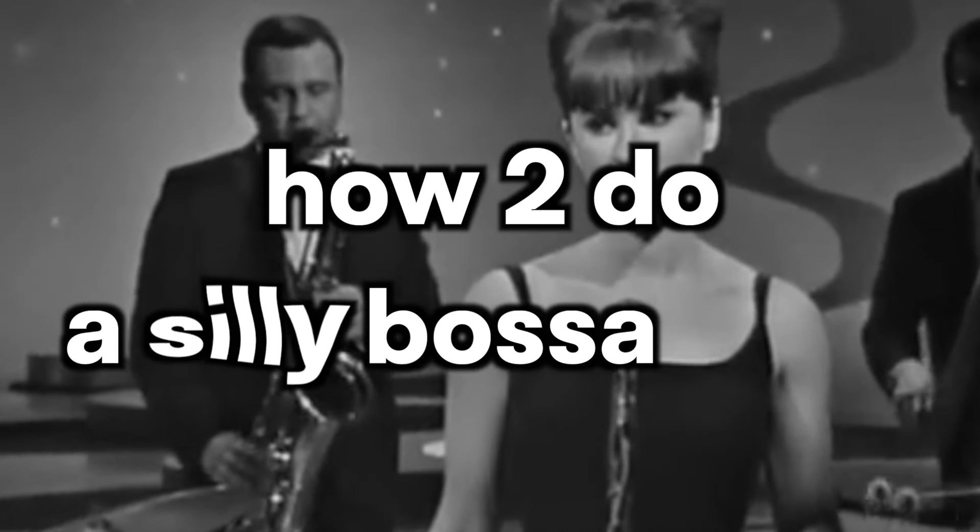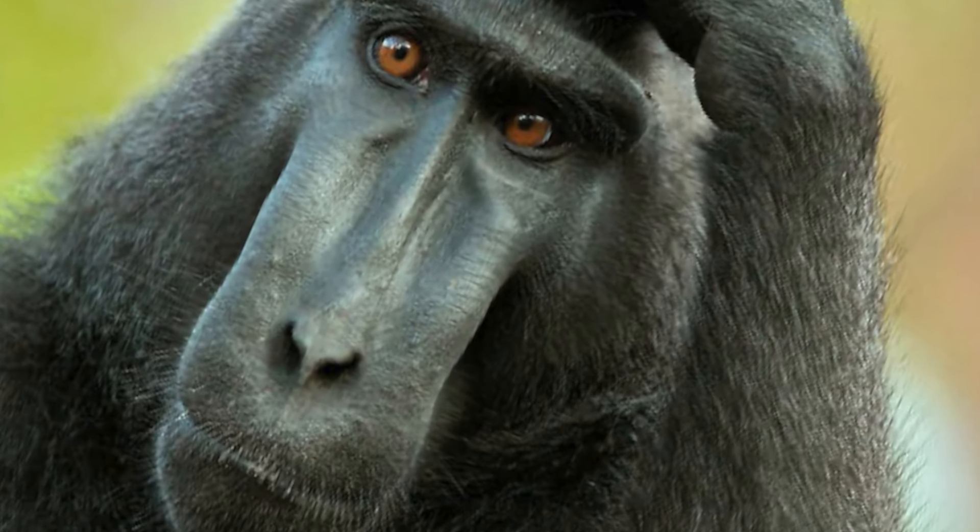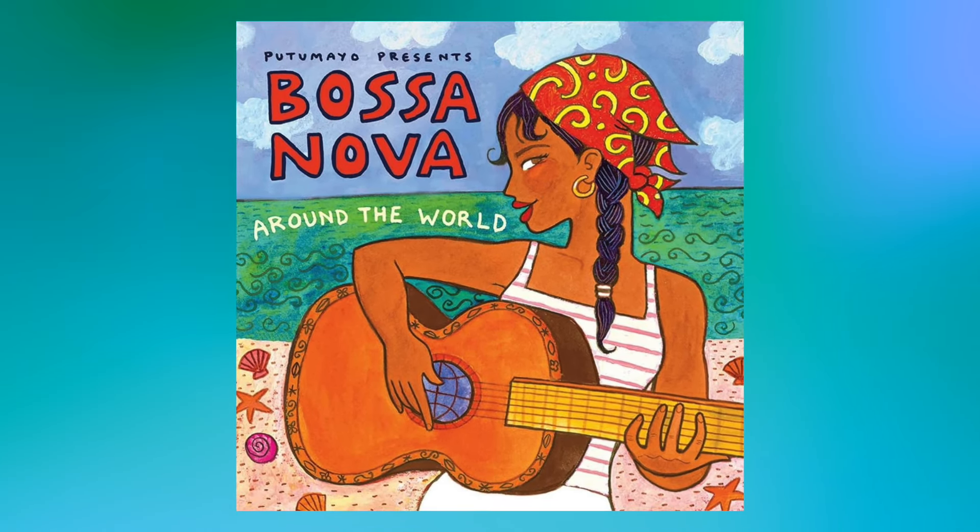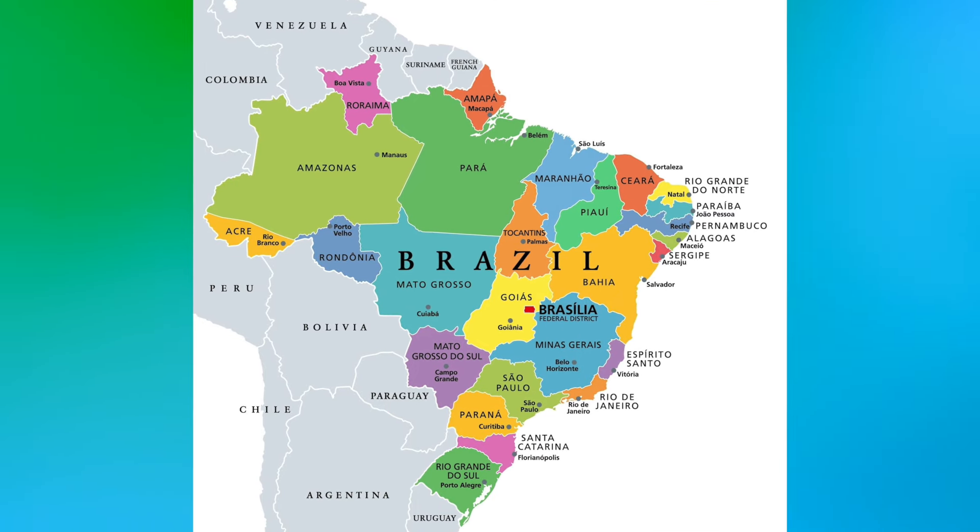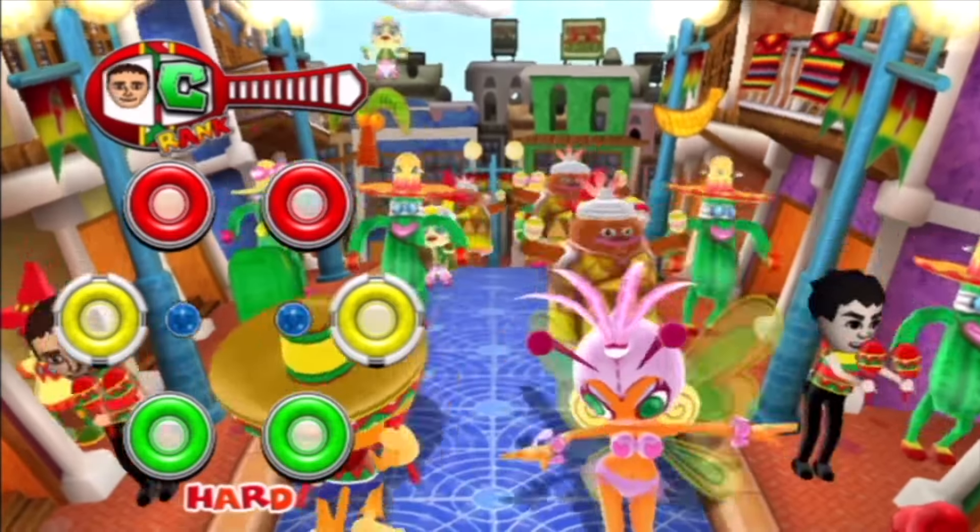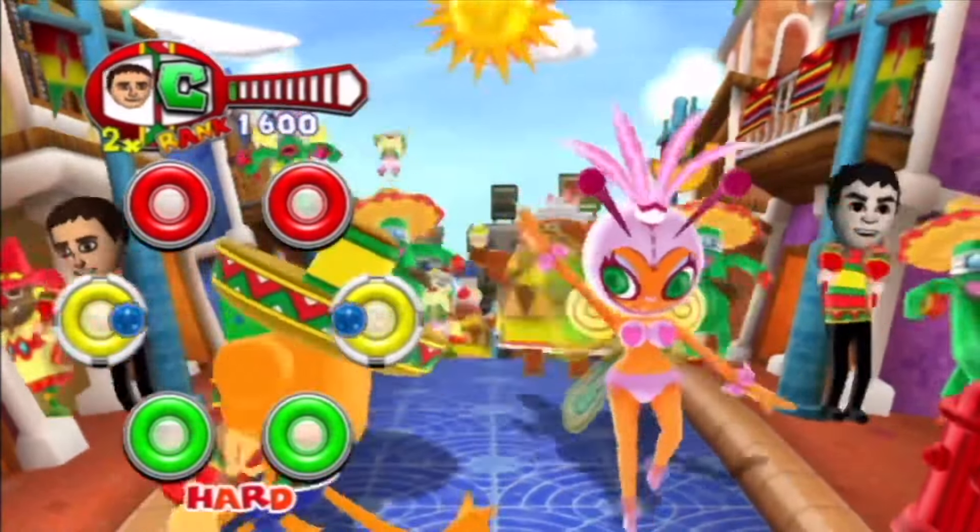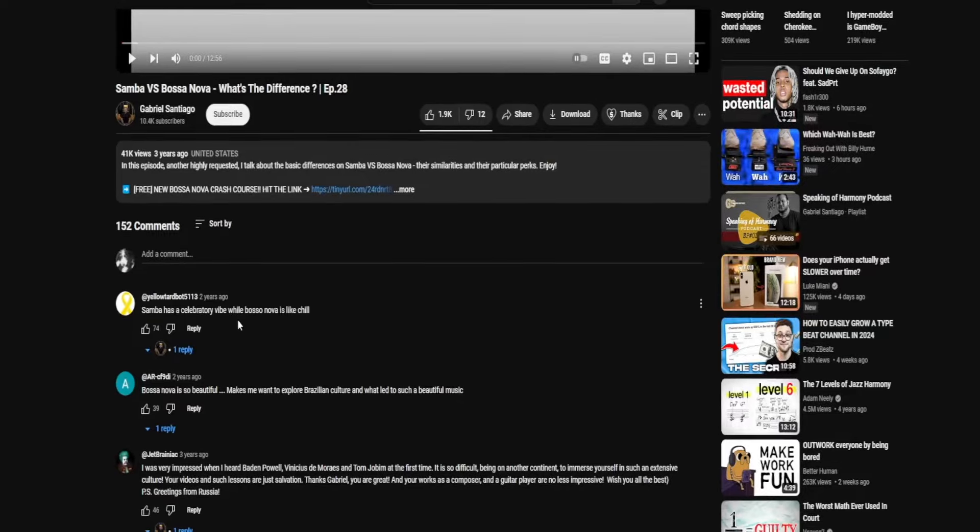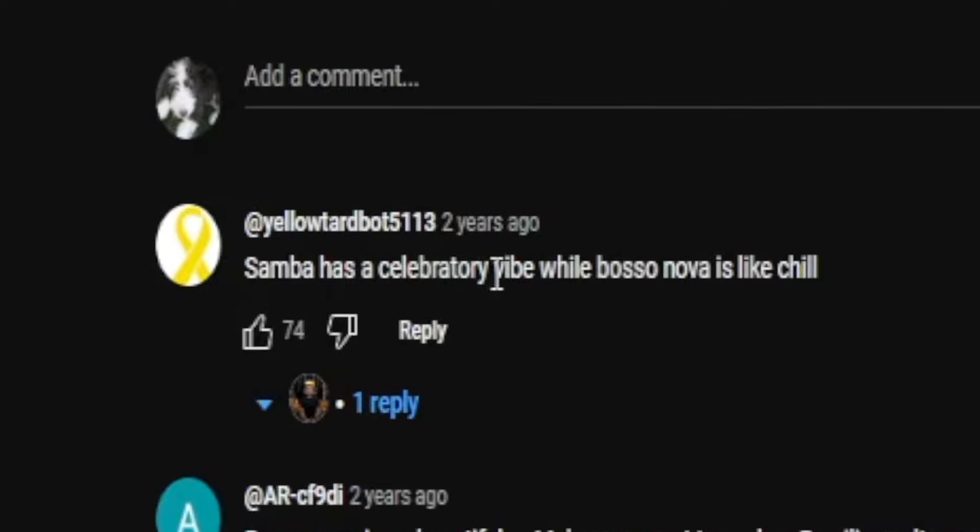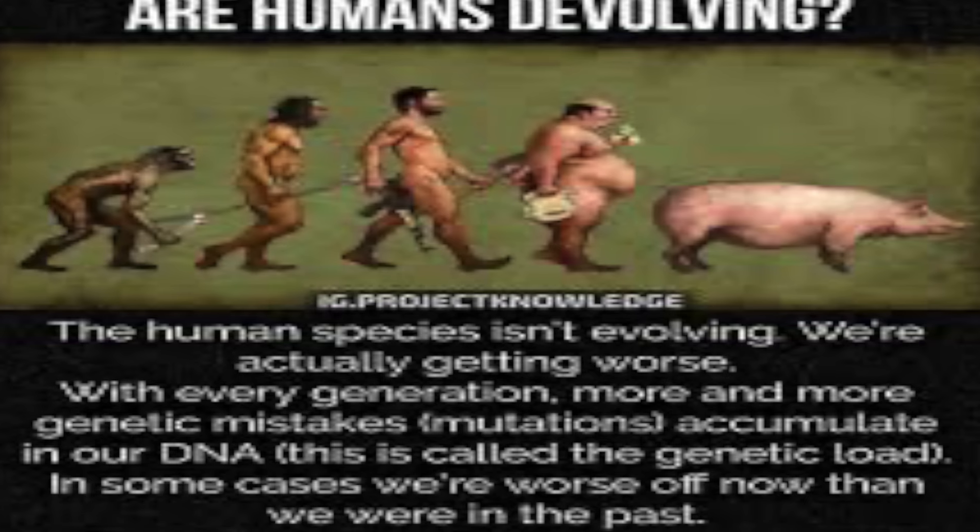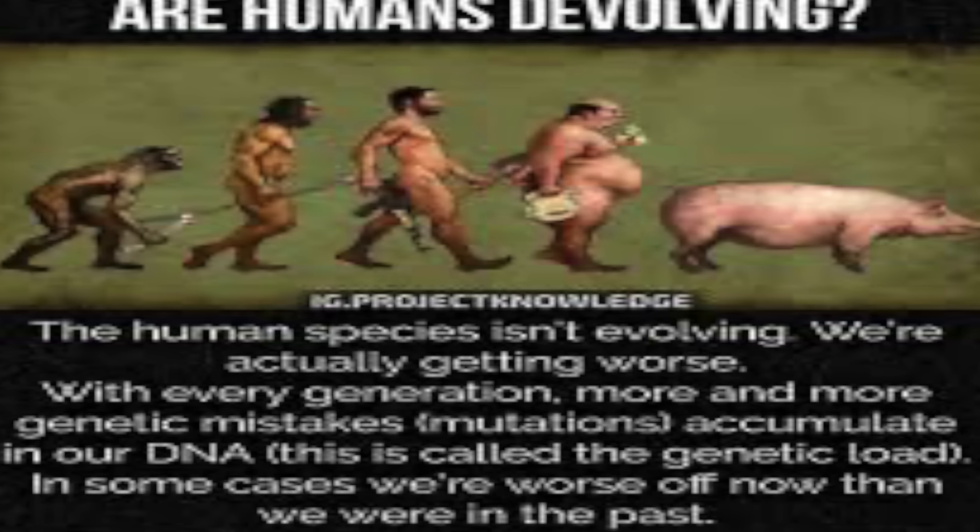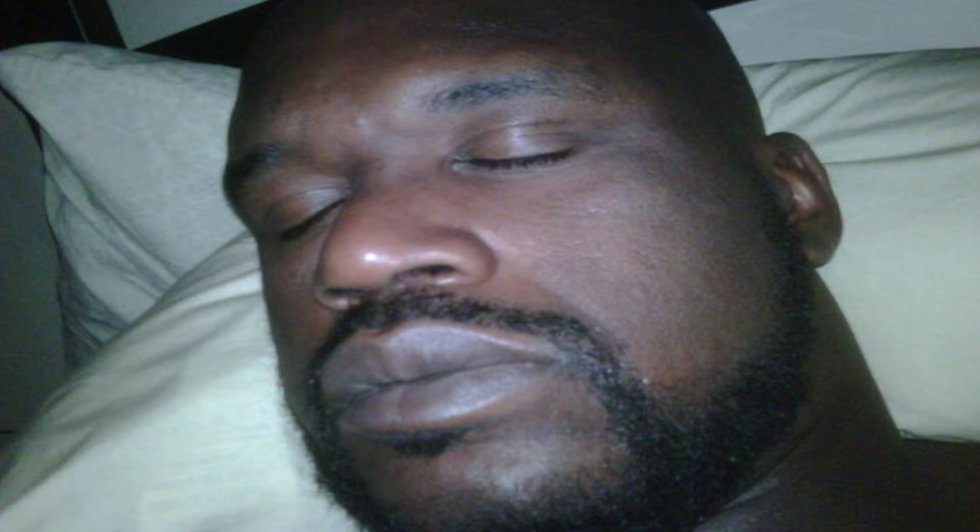So what is a bossa nova? Bossa nova is a derivative of samba and jazz, starting out in Brazil and later getting popular everywhere. The Wikipedia article on samba is way longer than the bossa nova one. Samba has a celebratory vibe while bossa nova is like chill. Past its peak of popularity in the 60s in the U.S., bossa nova devolved from this real genre of music into derivative boring elevator music.